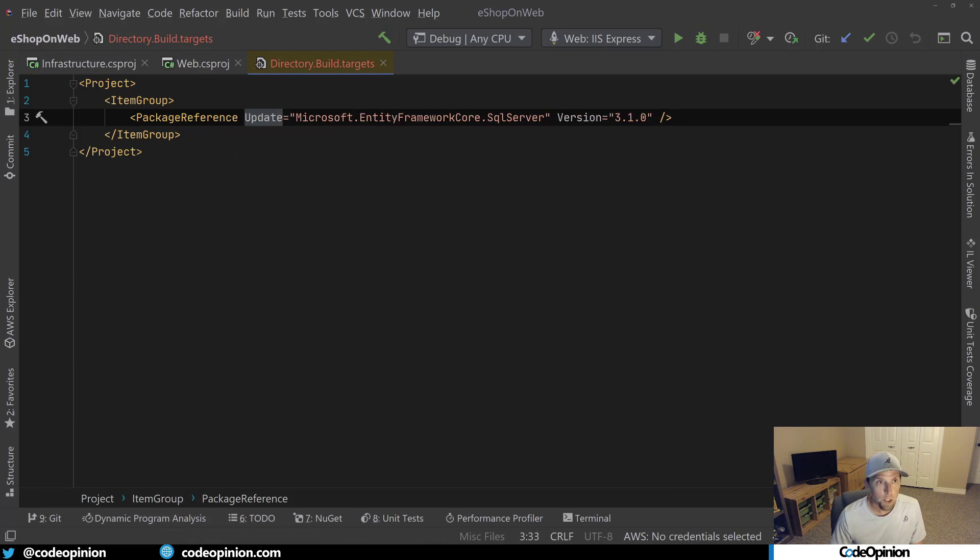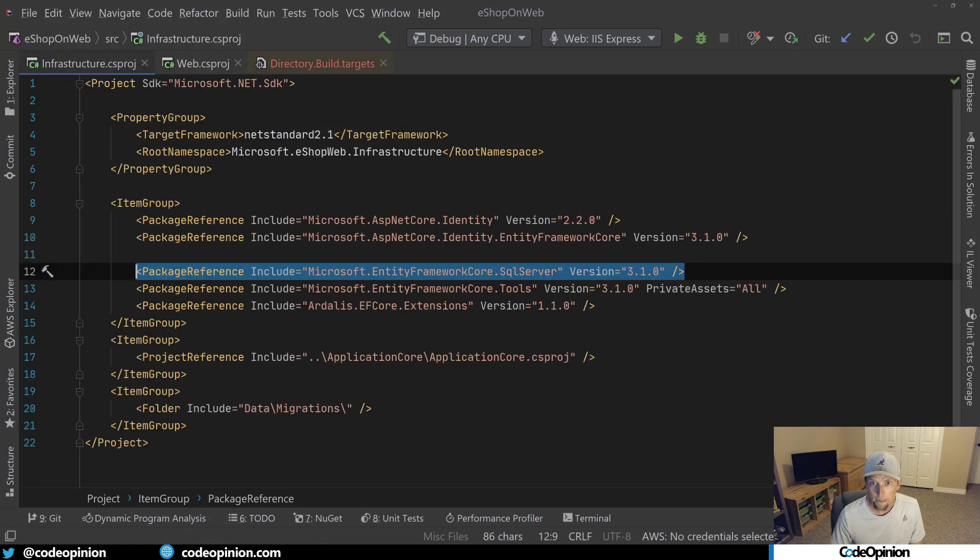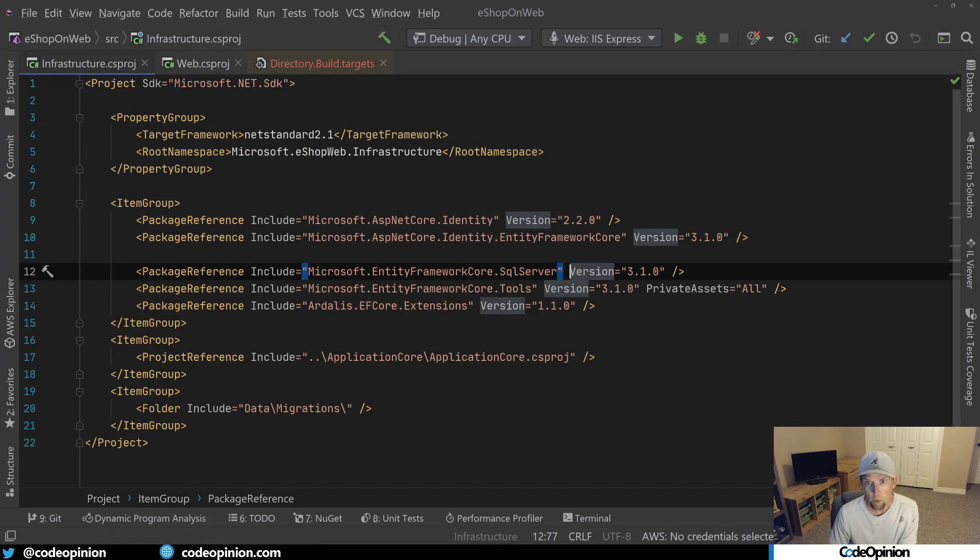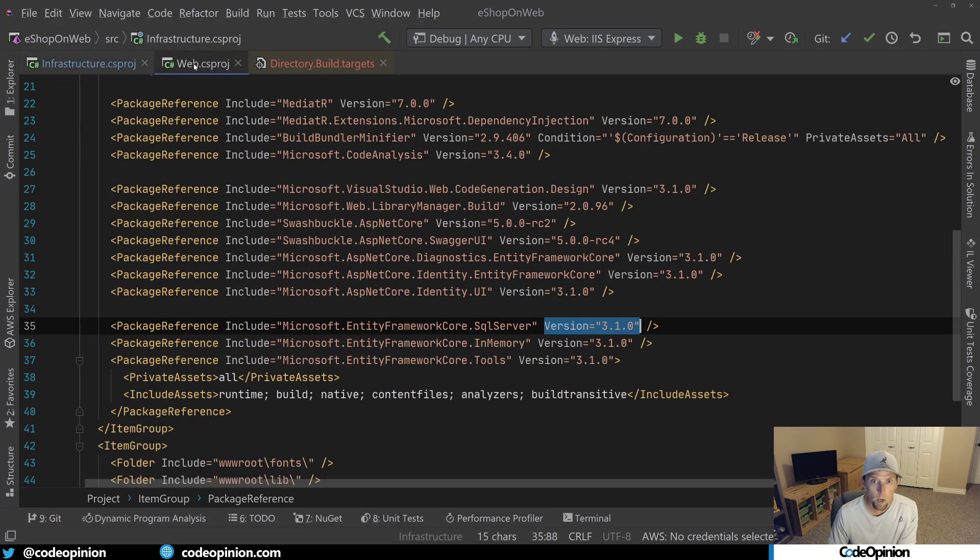Now what I can do is in each csproj file, I can go and remove the version. So from this line, I can actually remove the version attribute. And then I can jump over to the web one and do the same thing.